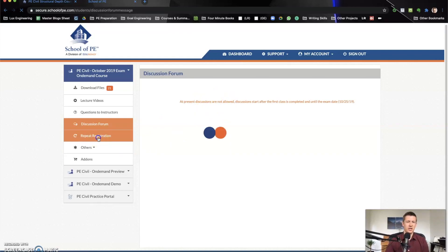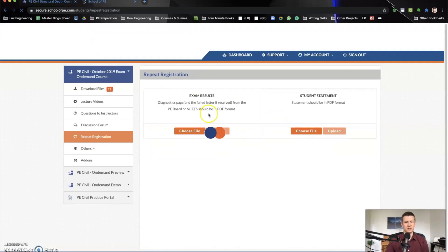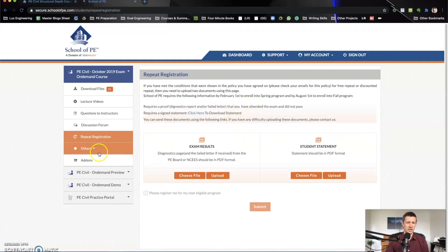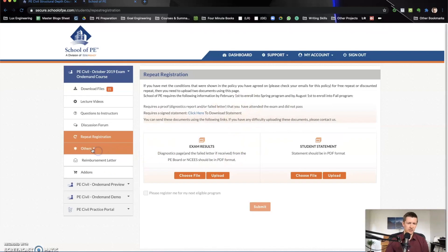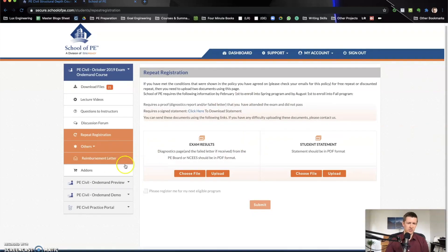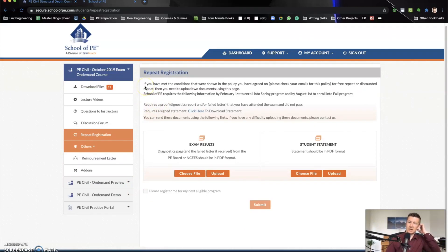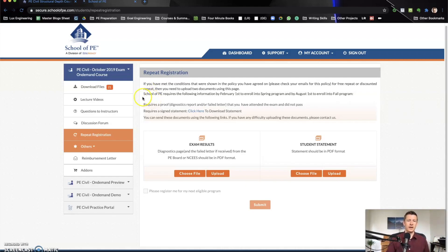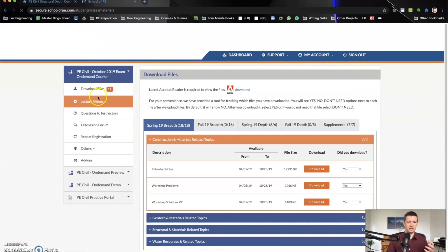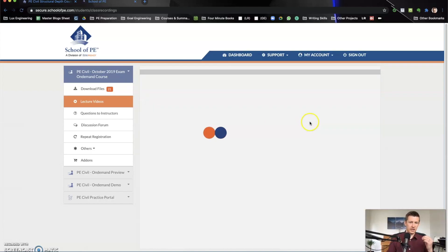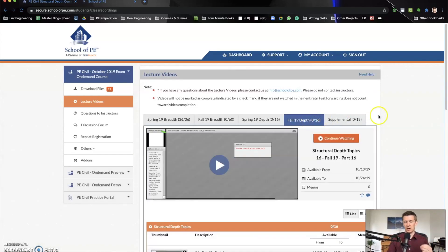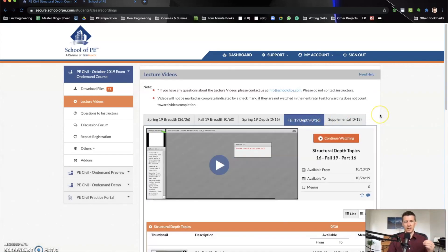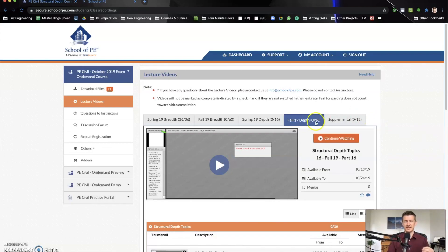Then there's your information on repeat registration if you need. So there you have it. That's kind of the inside of the school of PE. This is what you get when you purchase school of PE. And it's kind of, like I said, I just can't do it justice with these download files and these lecture videos. They are incredibly helpful and they make you so much more confident that you are going to pass the PE exam.